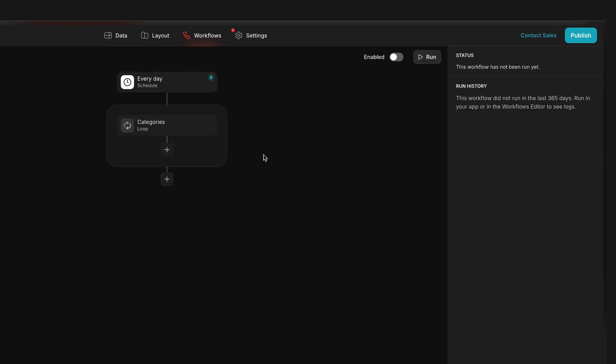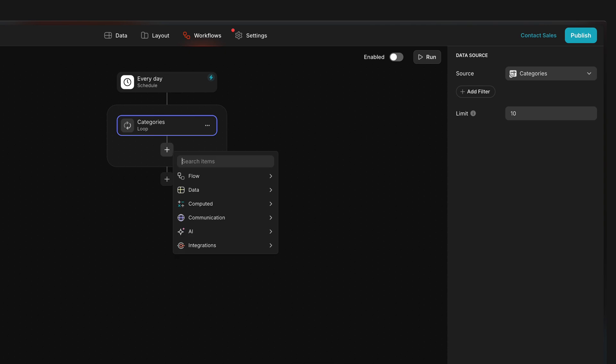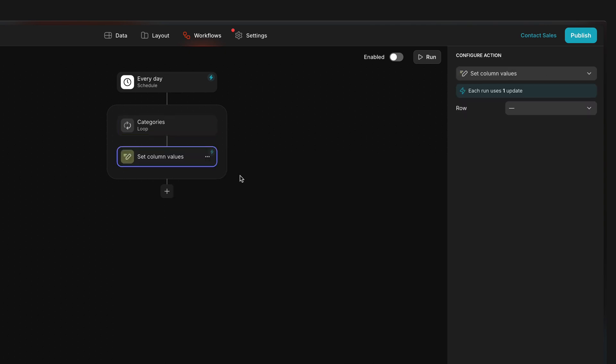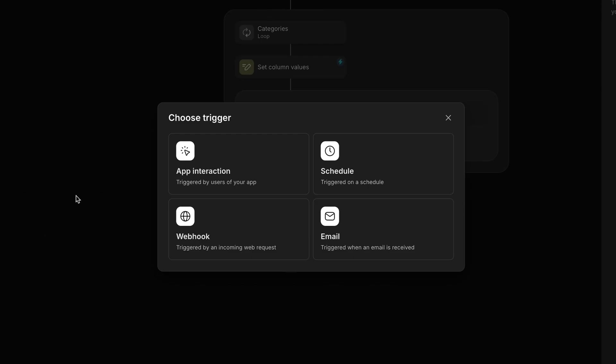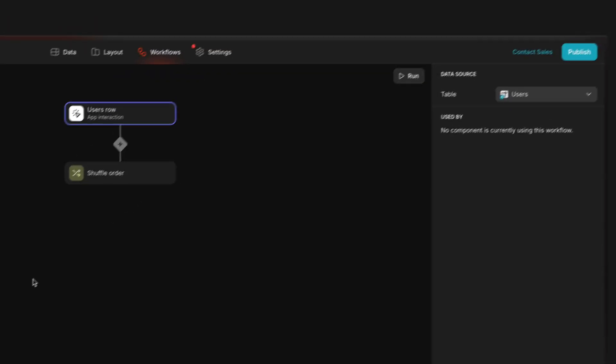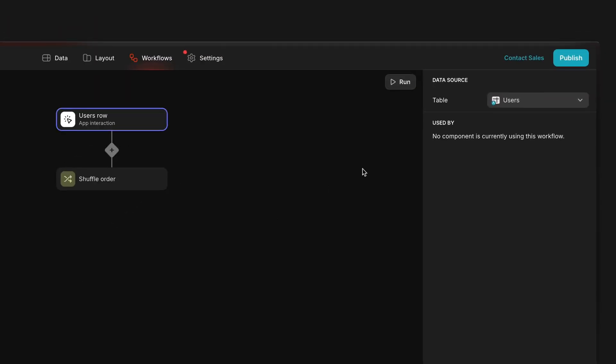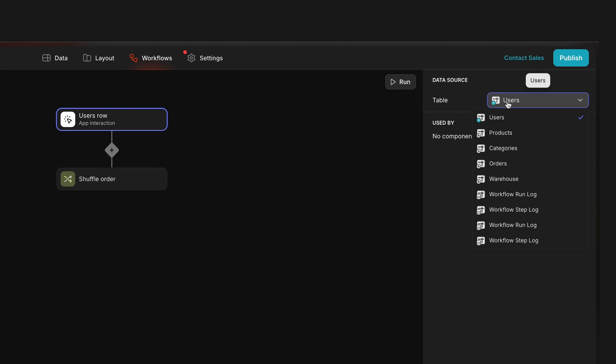Whenever you have an action step that needs to run on a specific table, that step will need to be within a loop. The loop step is where you define which table to perform your operation on. The exception to this is app interaction workflows, where you select a data source at the trigger step.